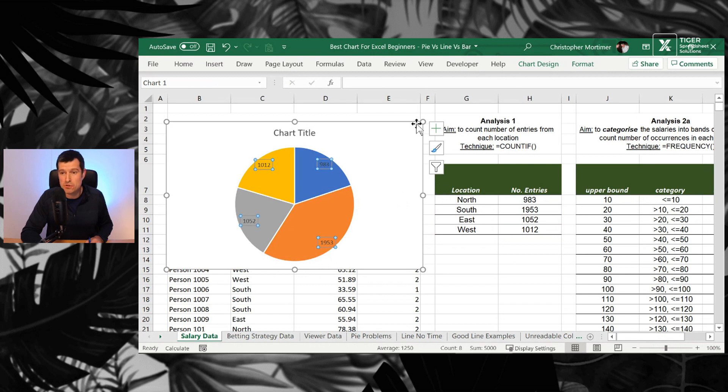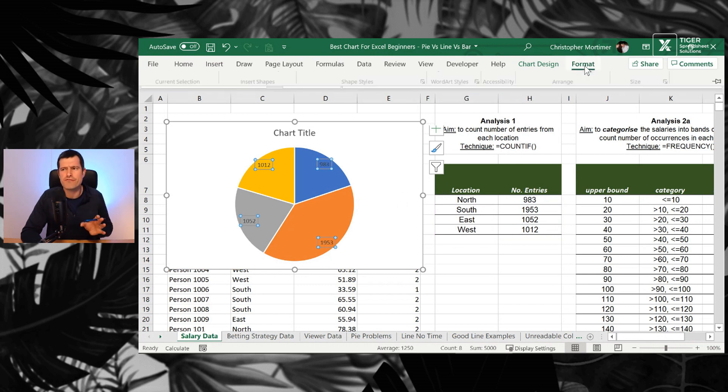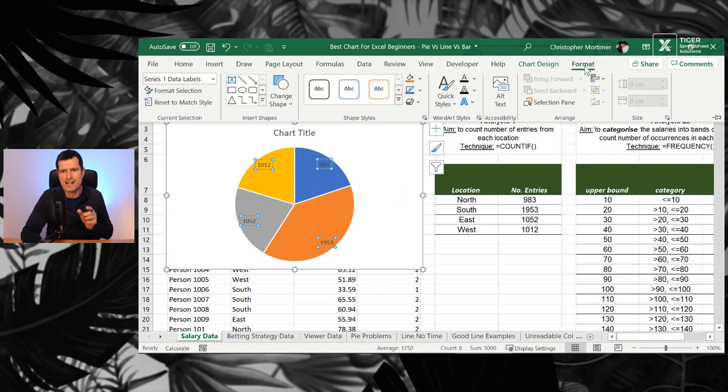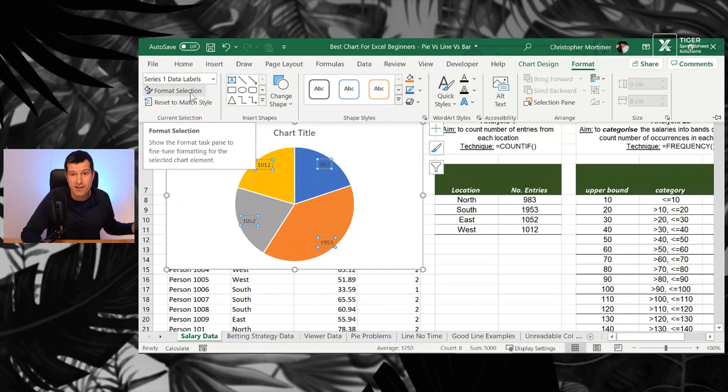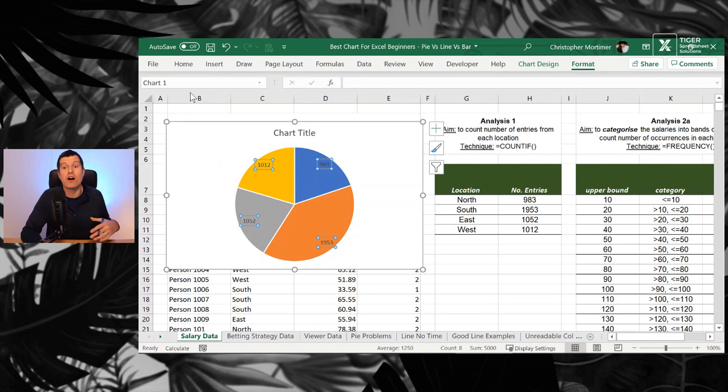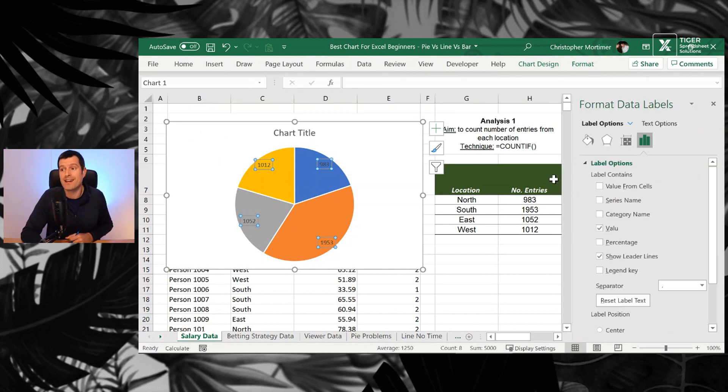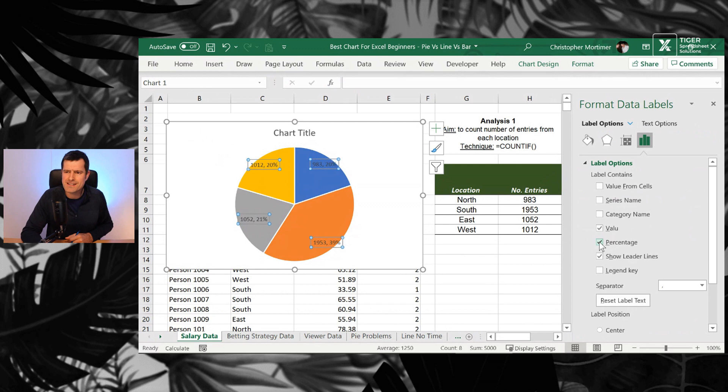I'm going to click on the data labels. I want to just tweak the formatting a bit. So I've clicked on the data labels. Then we can go to format selection, a great feature with Excel charts. You can click on anything in the chart in order to tweak the formatting. Hit on format selection. I'm going to go for percentage and category name.